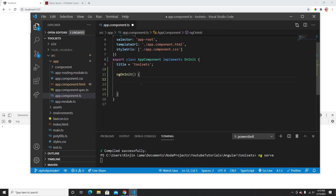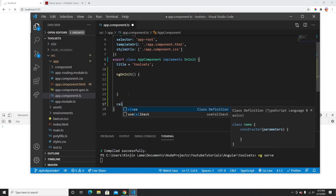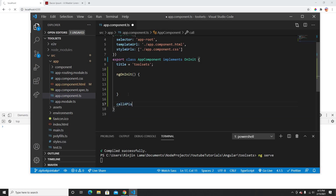I'm going to implement the OnInit interface and use the ngOnInit lifecycle hook. Whenever this component loads, this function will trigger. Inside this function, I'm going to create an observable — something I'll call callApis.